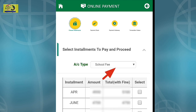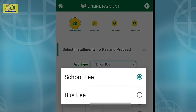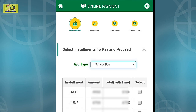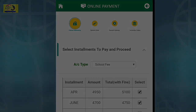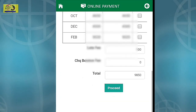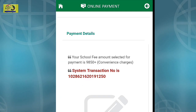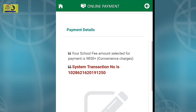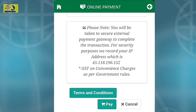Select the account type — school fee or bus fee — then select the installments to pay and click Proceed. The payment details are displayed here, including the system transaction number. Click Pay to complete the payment.